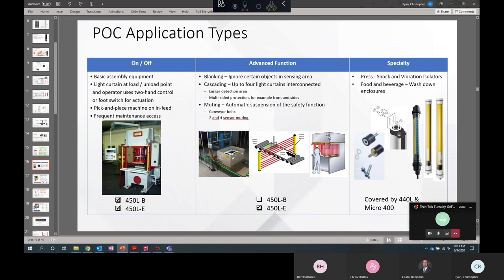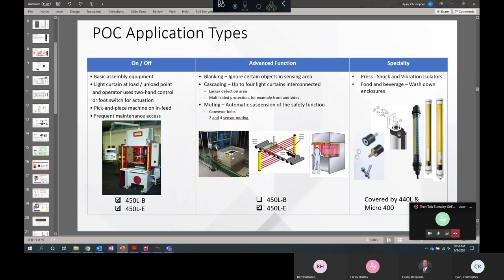So we're going to be talking about these three advanced applications from right to left. This shows cascading, that is these light curtains bending around the corner connected in series to each other. That's cascading. Blanking is where we blank beams anywhere in there. There's a few different forms of that. We'll be talking about that next. And then muting. This is typically on a conveyor with additional muting sensors to detect the difference between material that needs to pass through and a human. So we're going to start with cascading.